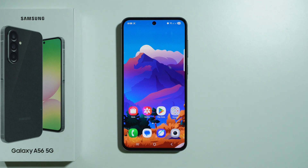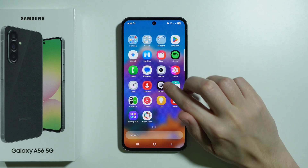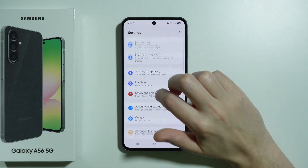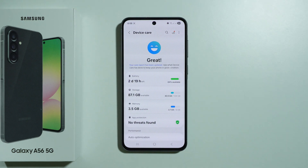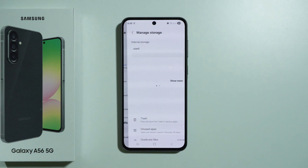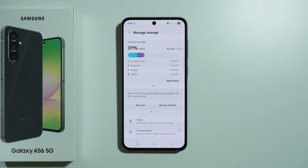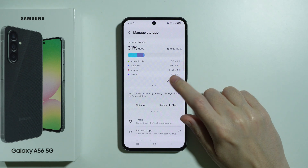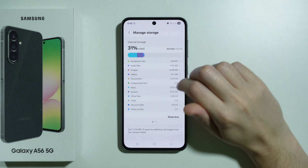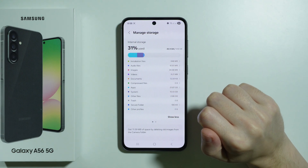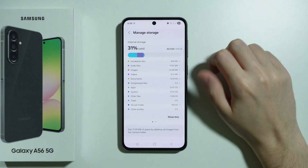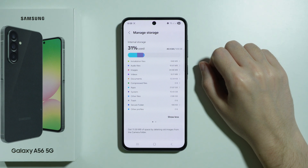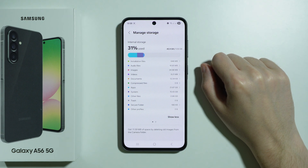If you want to free up space on Samsung Galaxy A56, first go to Settings, scroll down to find Device Care and choose it. Then in Device Care, go to Storage. You will see a summary of the storage and how much space is taken by each category, so you have a general idea of what takes the most space and what you should remove.